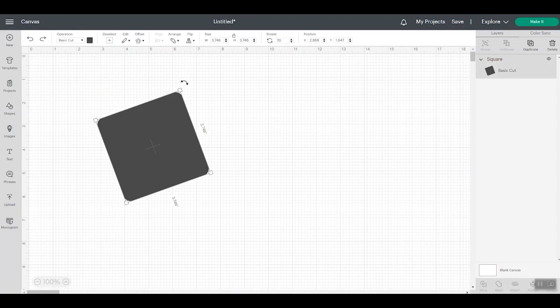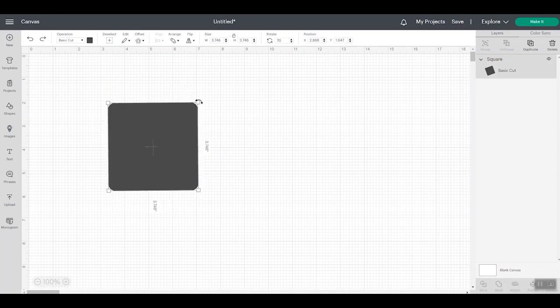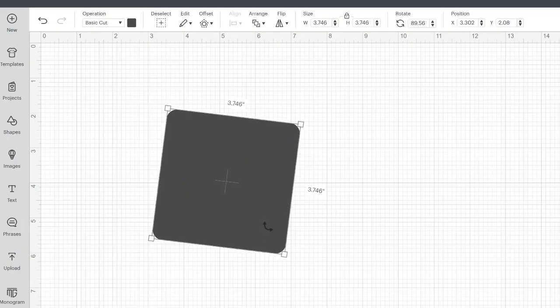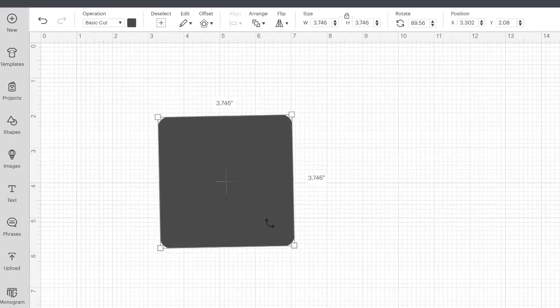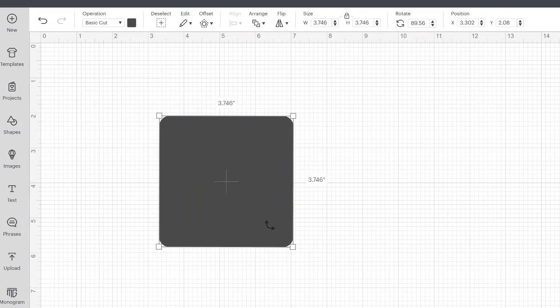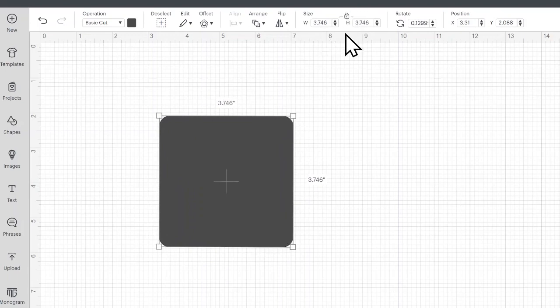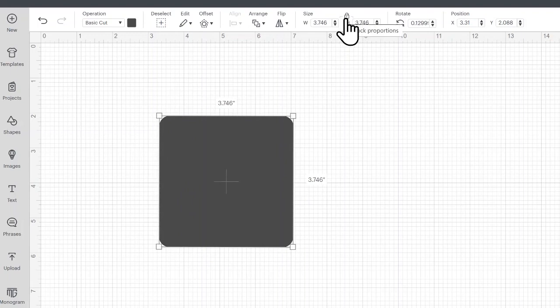Now, what about that lock and unlock button? So you used to be able to unlock it in order to resize it and not keep these same dimensions. So right now, my box is 3.75 approximately square, but what if I wanted to make it a rectangle? The lock button is now only in the top toolbar. So it is locked right now. And by default, it is locked whenever you add a shape or an image into Cricut Design Space.